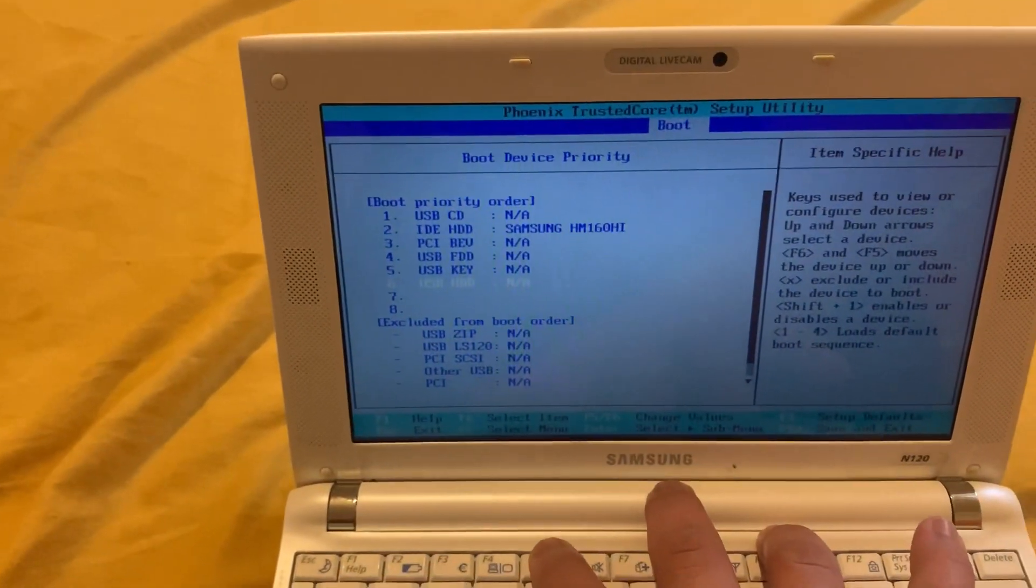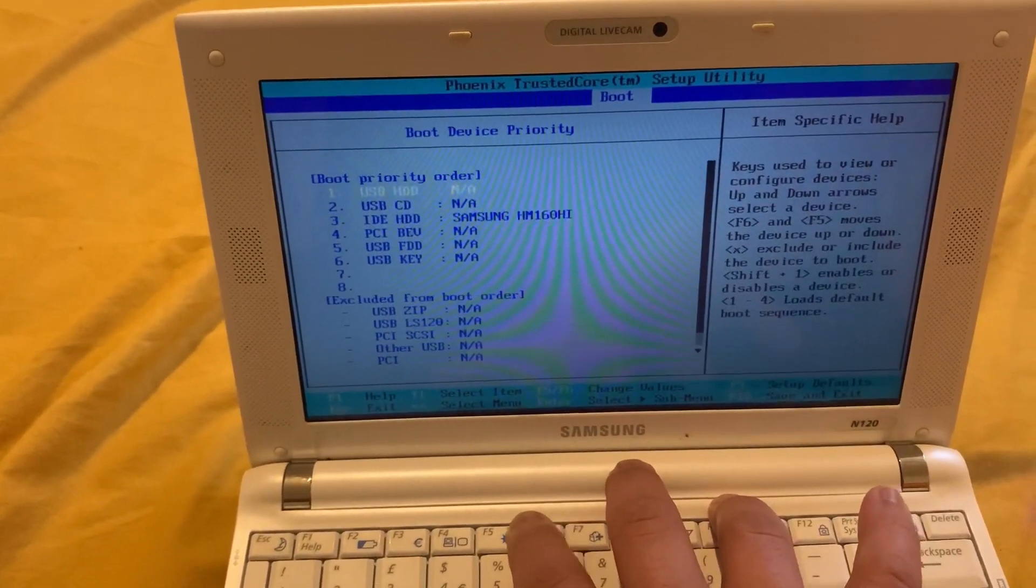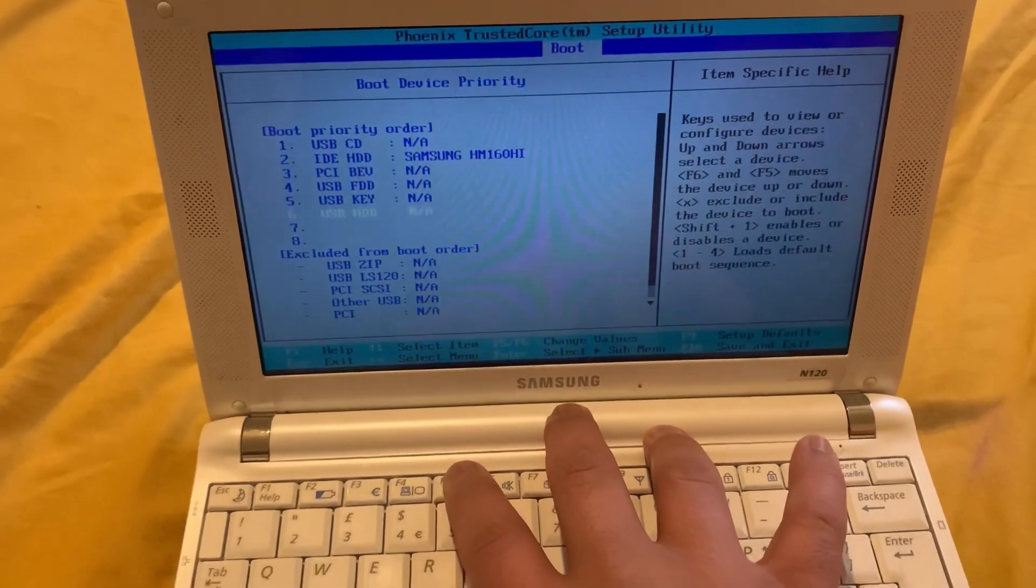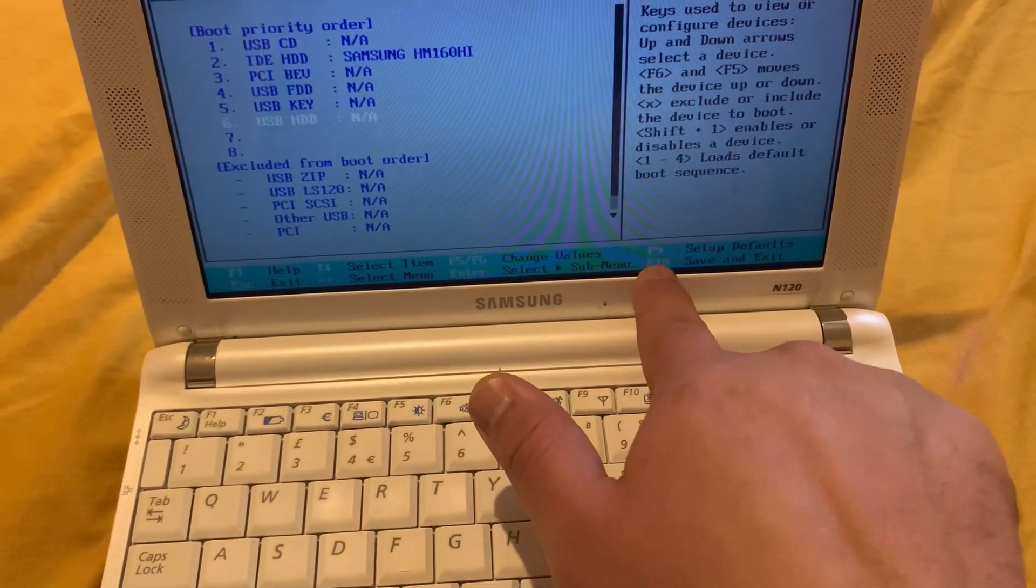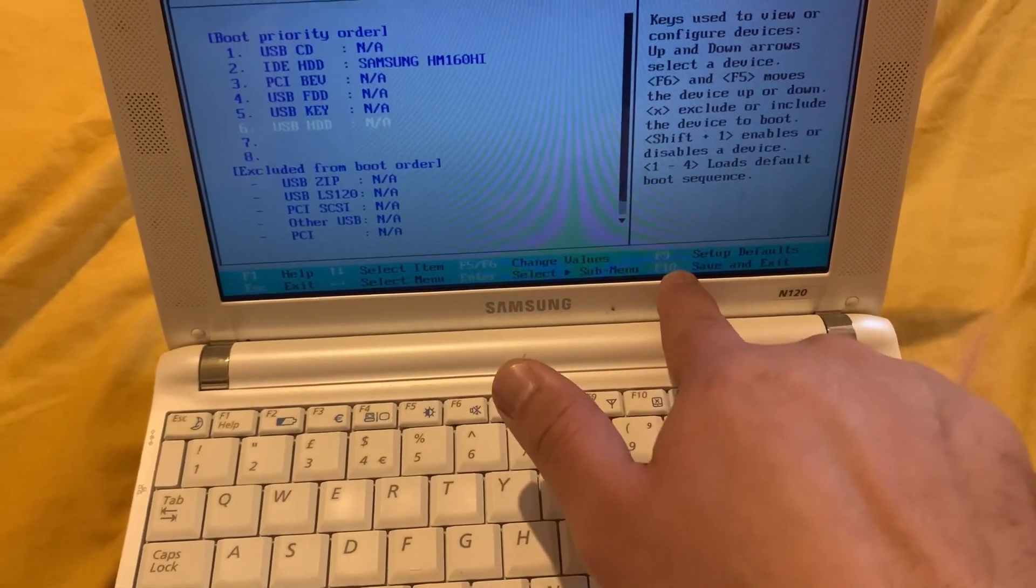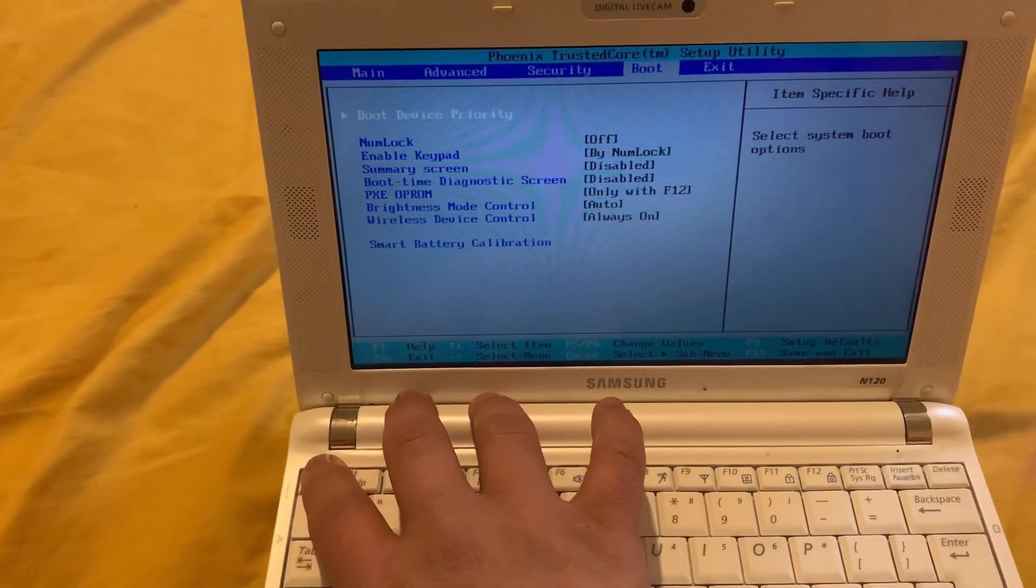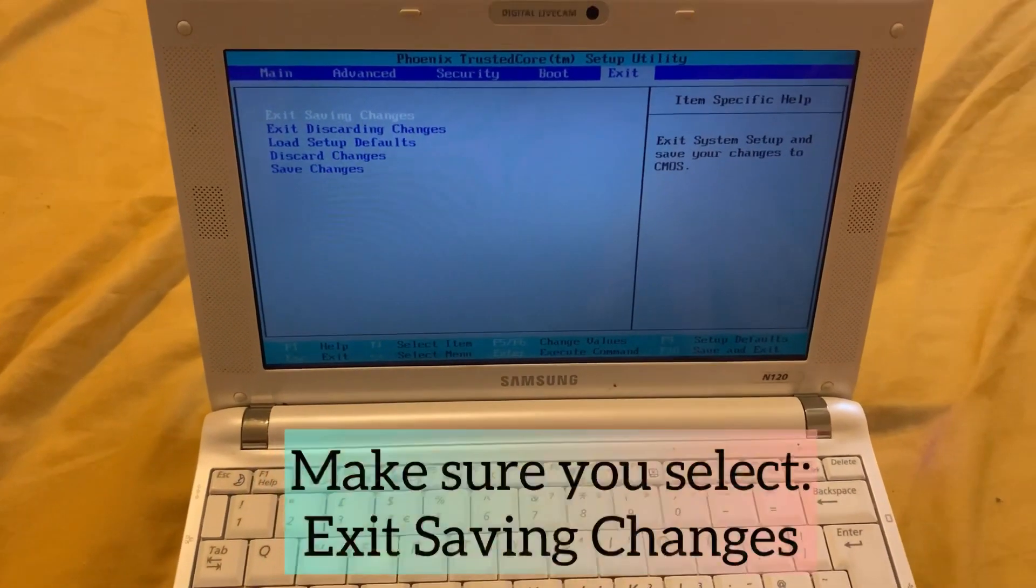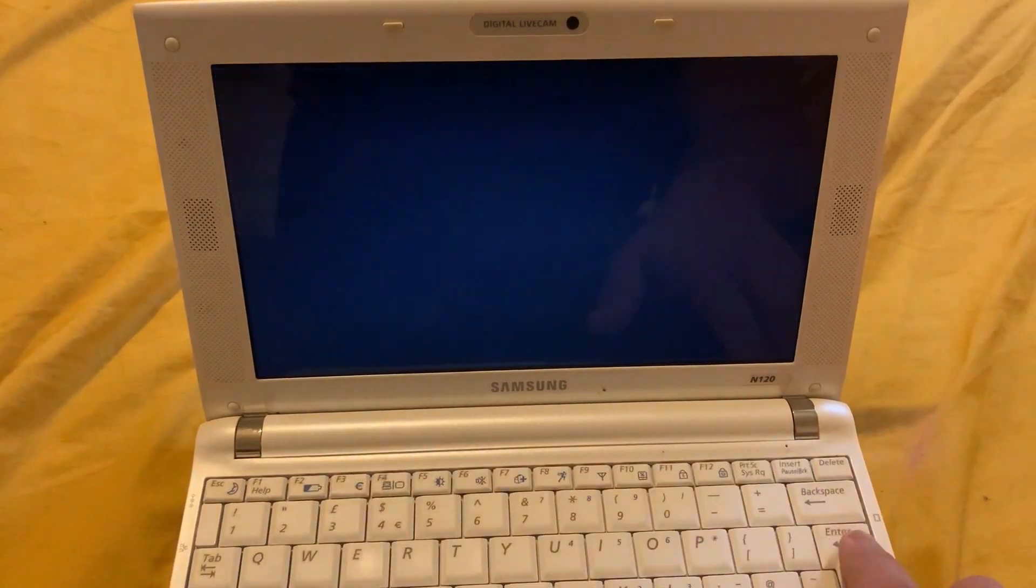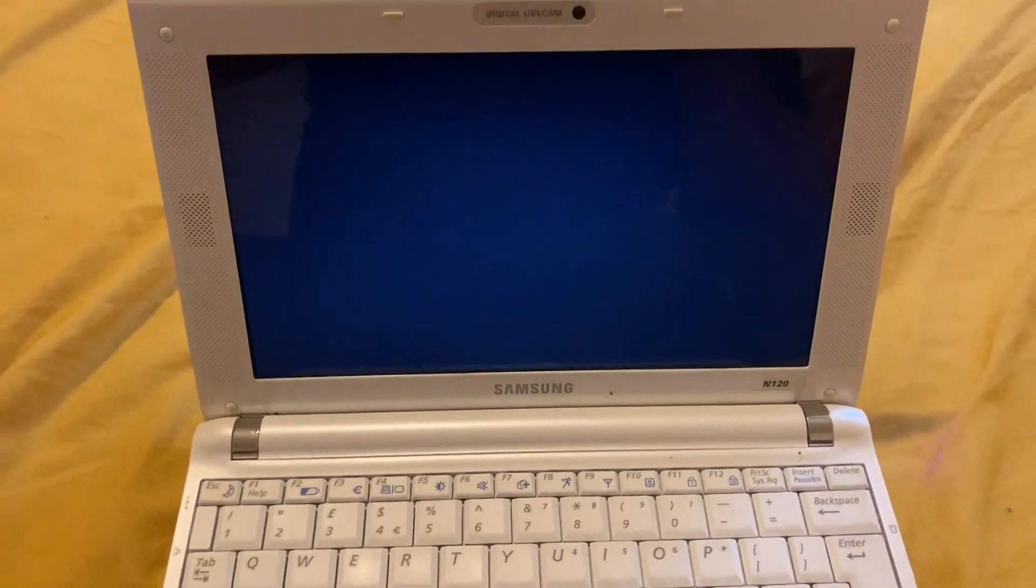So if you want to boot from USB, if you've got a flash drive, select number one for the boot order. Then F10 to save the settings, then escape. Once the netbook restarts, it should boot from USB. I hope this video has helped you. Please like and subscribe, and I will catch you on the next one.